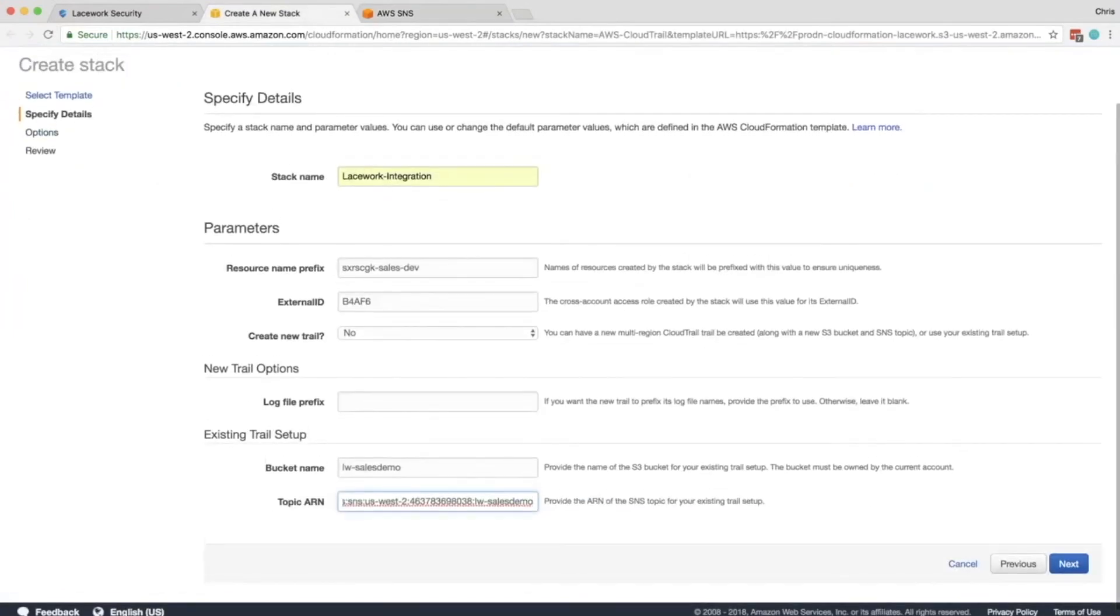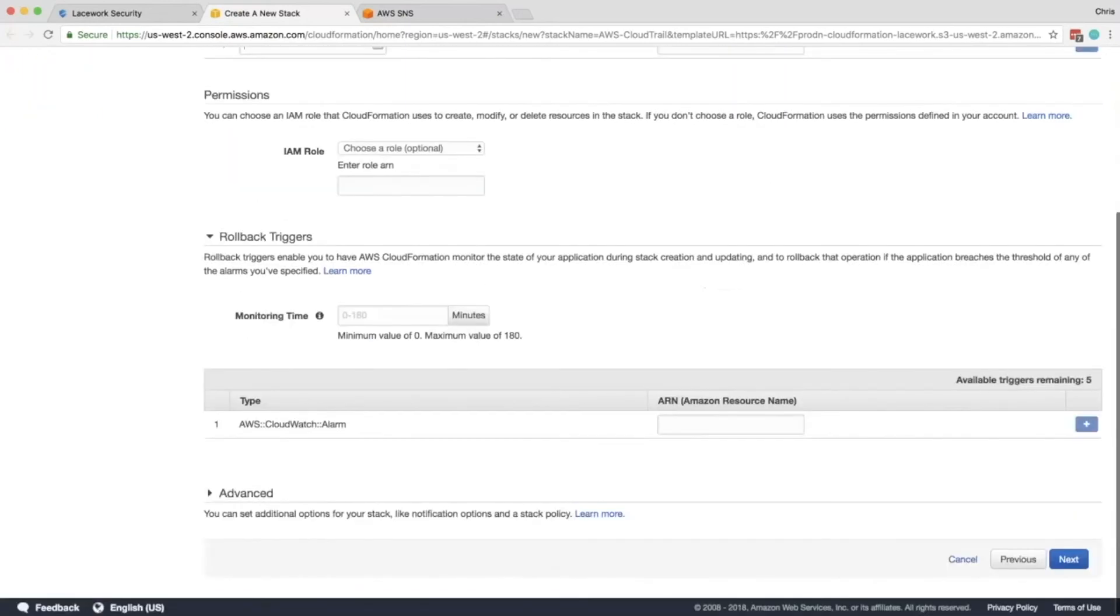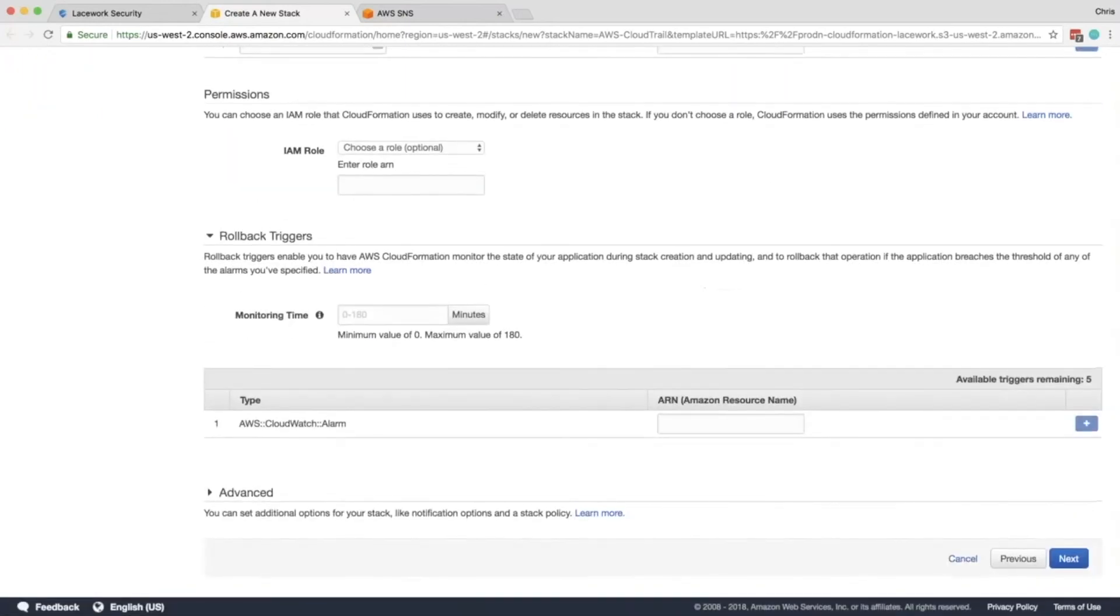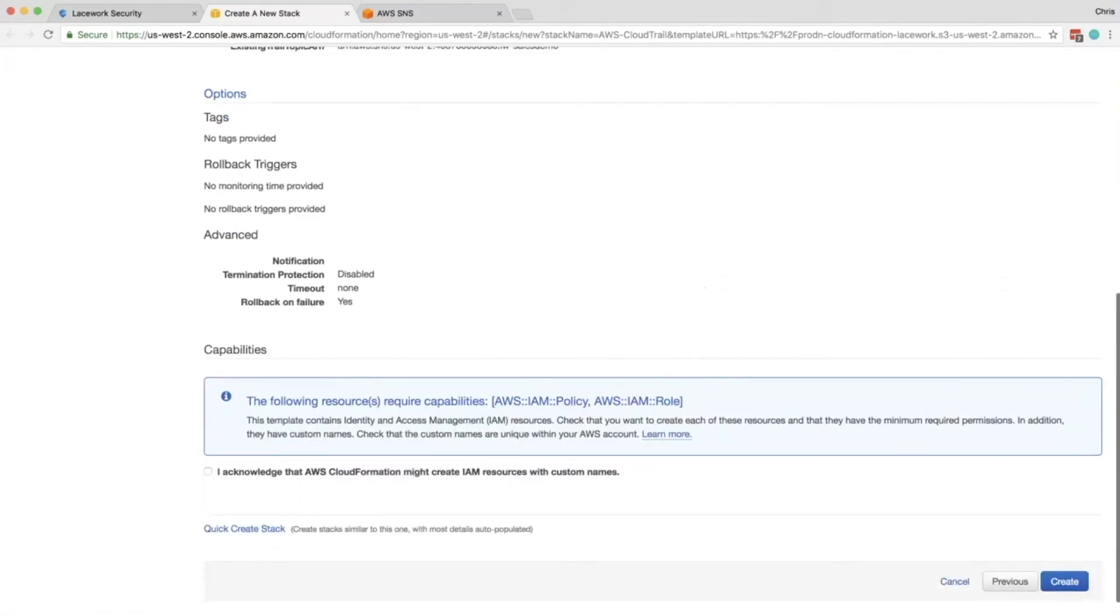Now once that's done, you can click Next. And then you're presented with a follow up page. This is where you could add key value pairs. Since we're not generating resources that are useful for this, I usually skip it. And you click Next again. And here's the summary of what's going to happen. You click I acknowledge and then click Create.